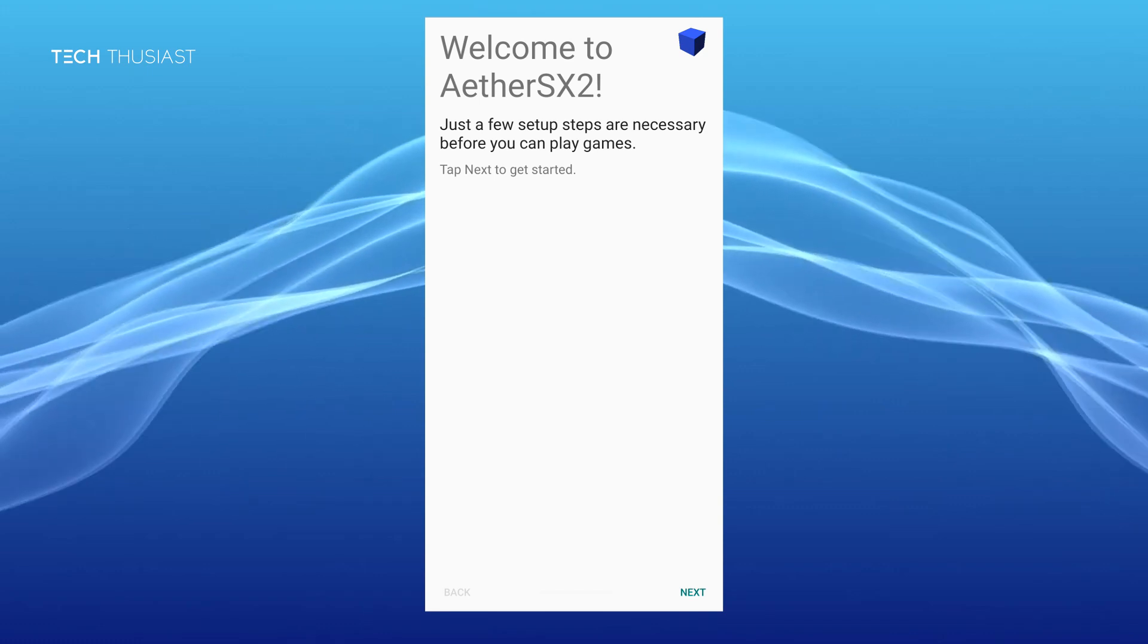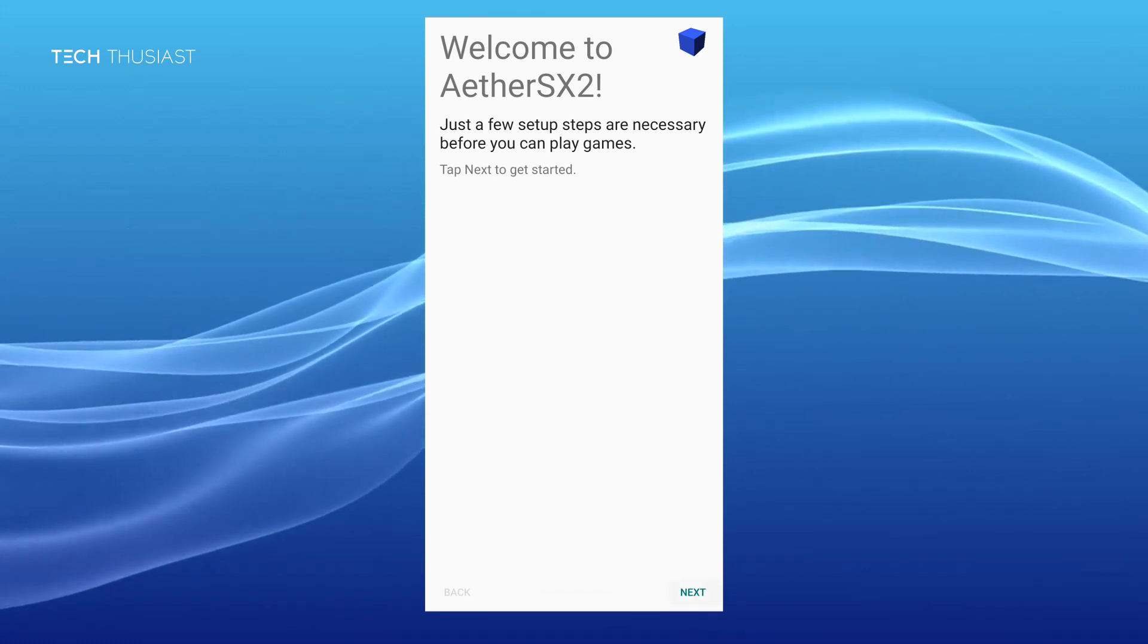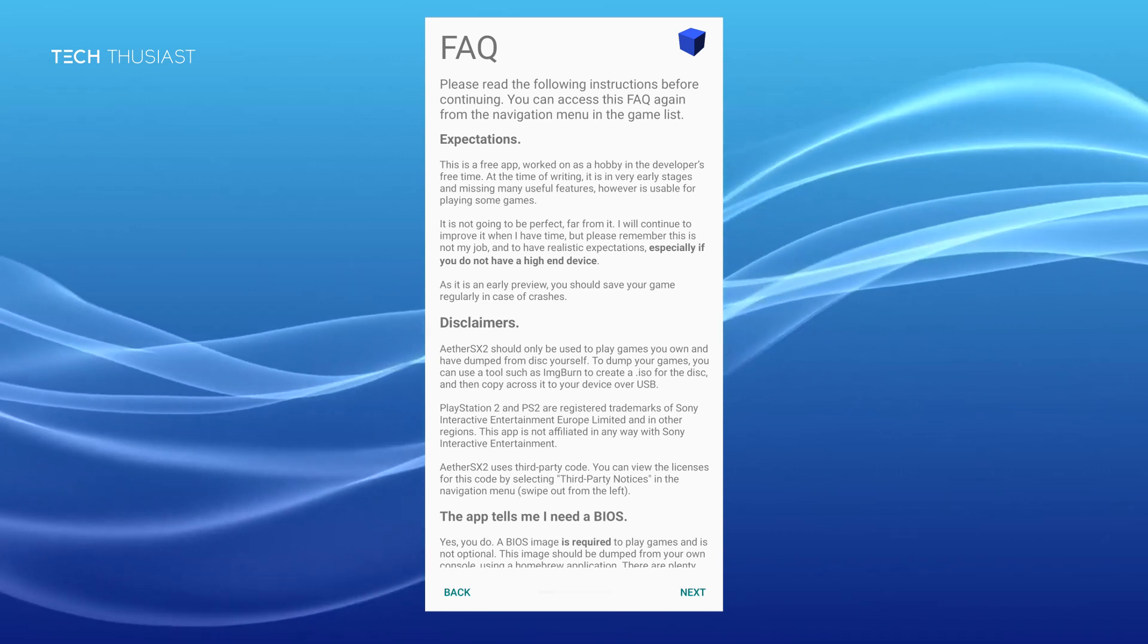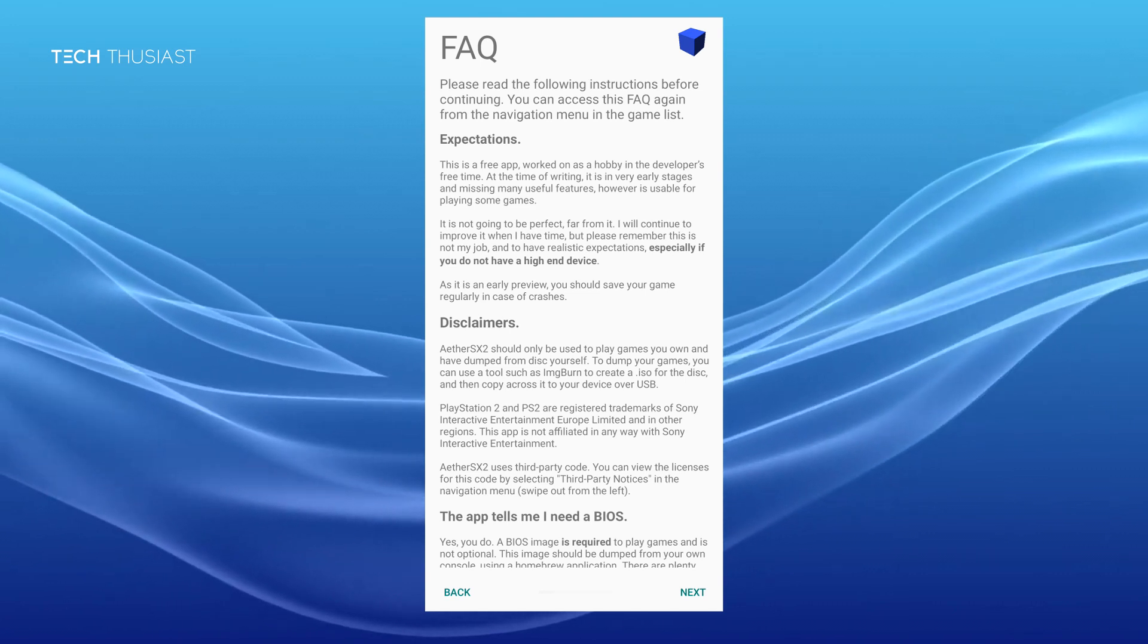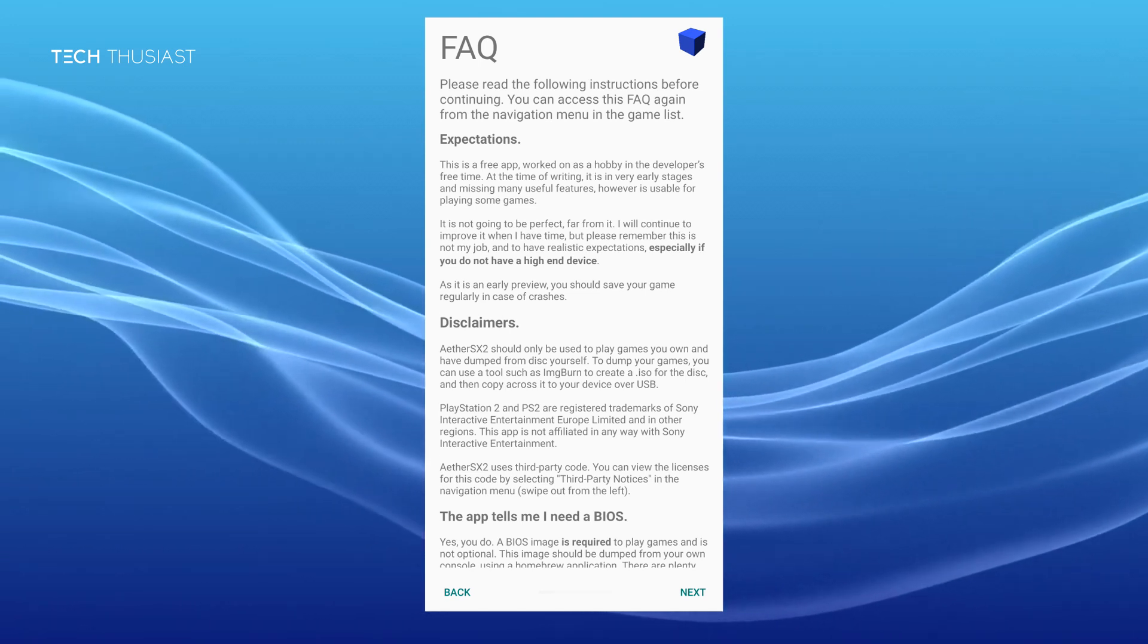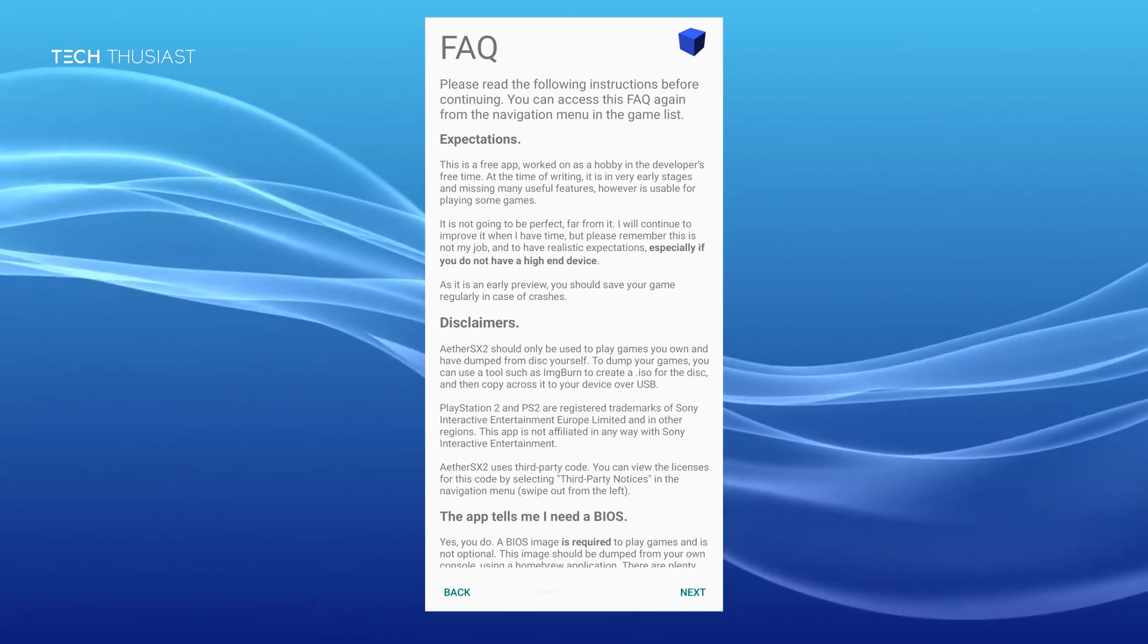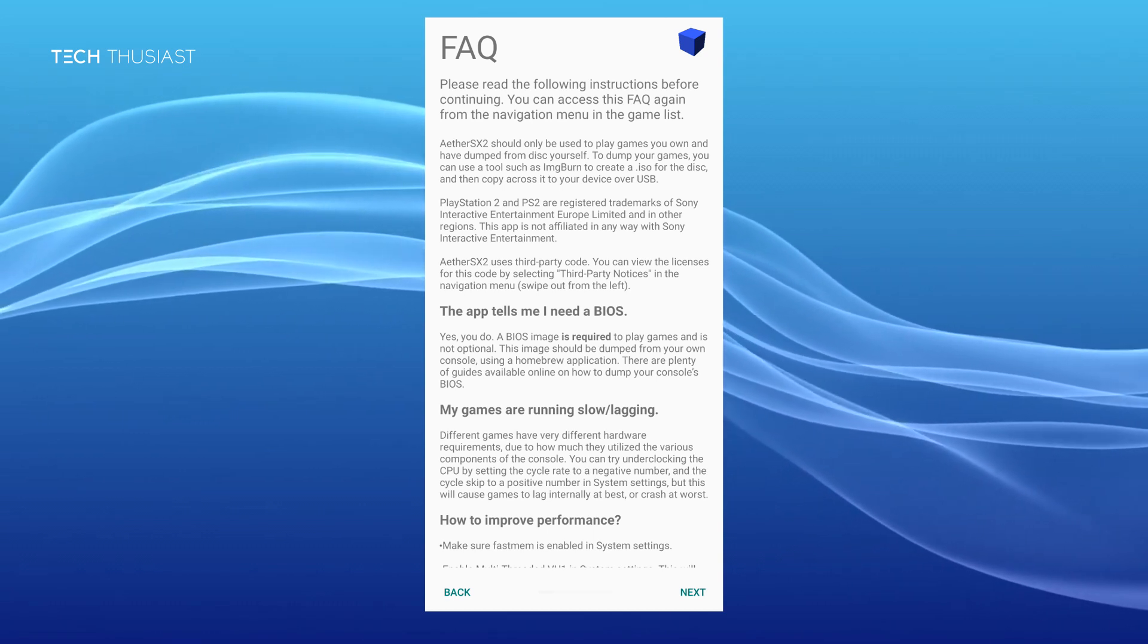Once you launch the app for the very first time you will be greeted by a FAQ. This emulator has been developed by a developer called Talrath so shout outs to him. He works on this on his free time. At the point of this video this emulator is in its very early stages.